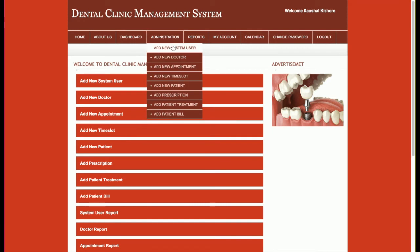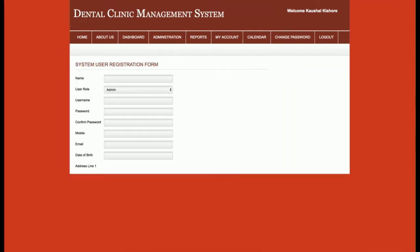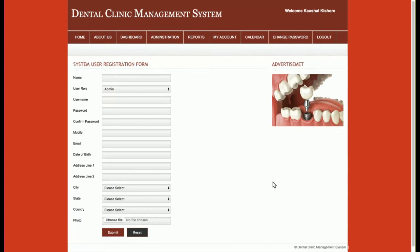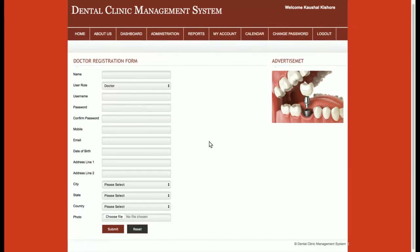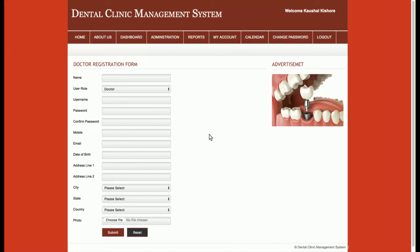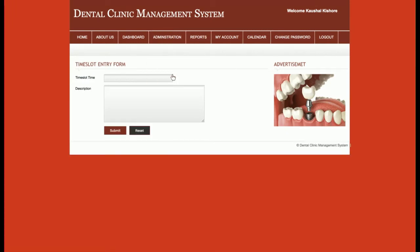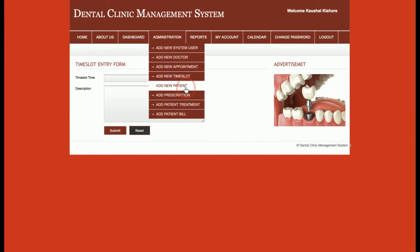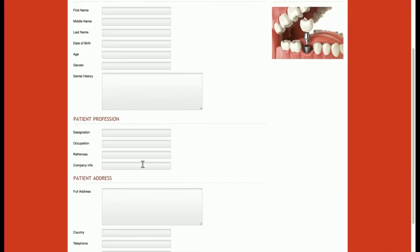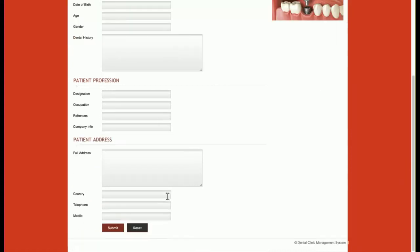Under Administration, the admin can add new system users — meaning additional admins — and add new doctors. The admin can also add new appointments for those doctors and add new time slots. Time slots define the duration of a doctor's session; for example, if a doctor checks patients for 15 minutes, the admin can configure that. There is also an Add New Patient form with fields for patient information, profession, and address.